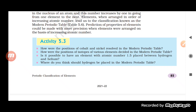Regarding hydrogen — even though it was kept with the alkali metals in Mendeleev's table, it does not belong to the alkali group because it shows the properties of both alkali metals and halogens. In the modern periodic table, hydrogen is kept at the top and is not included in the lithium or alkali family.